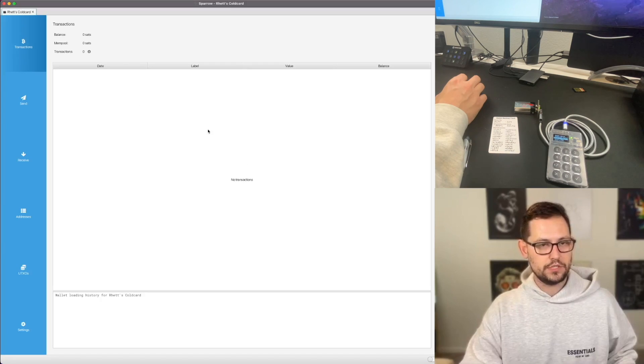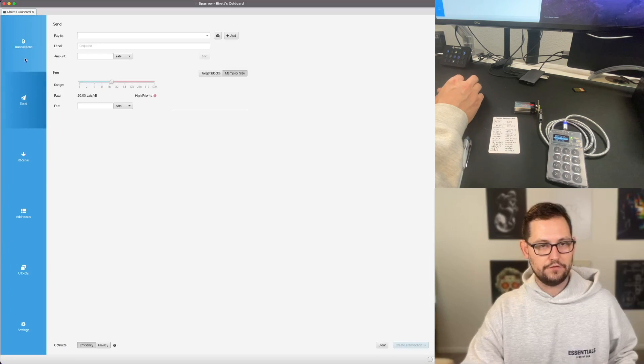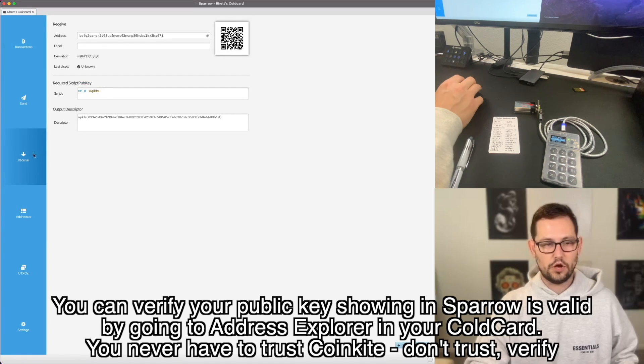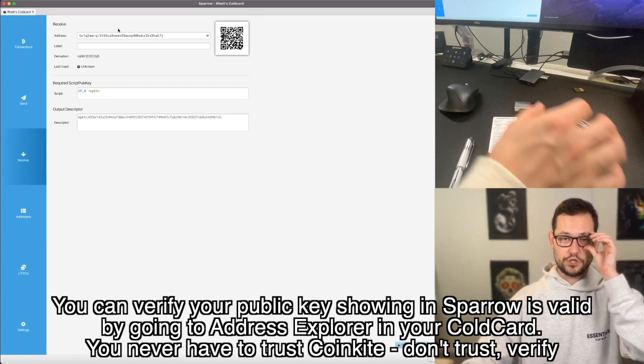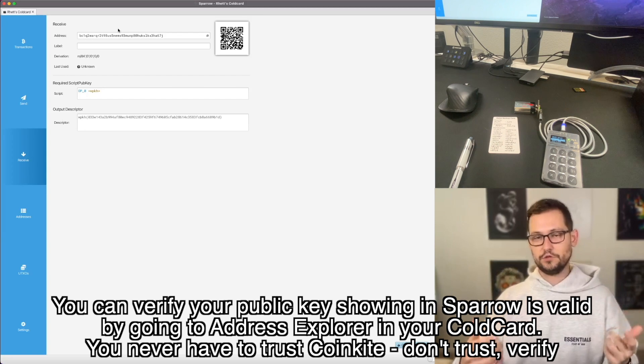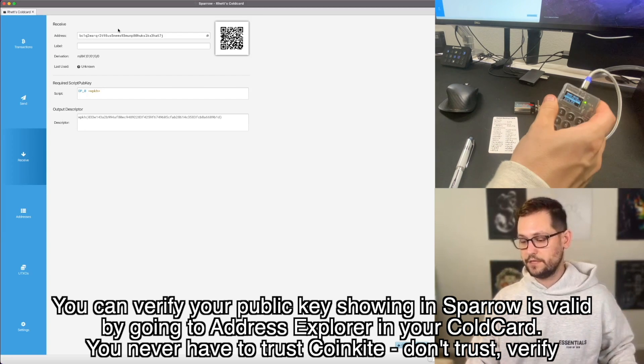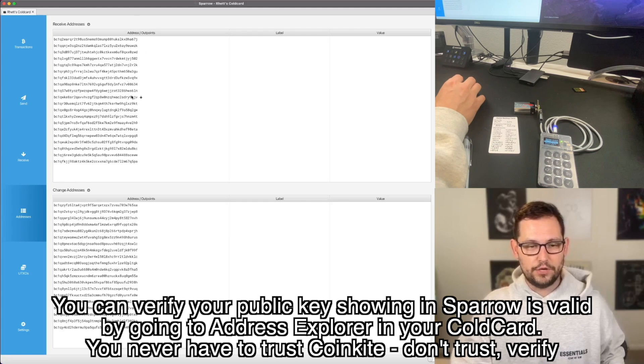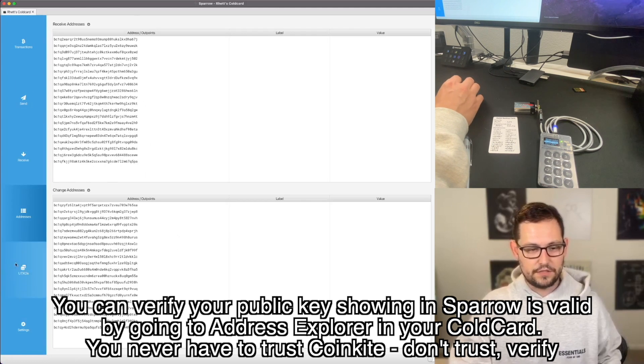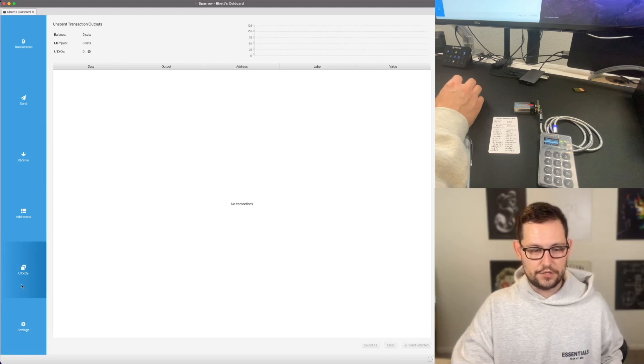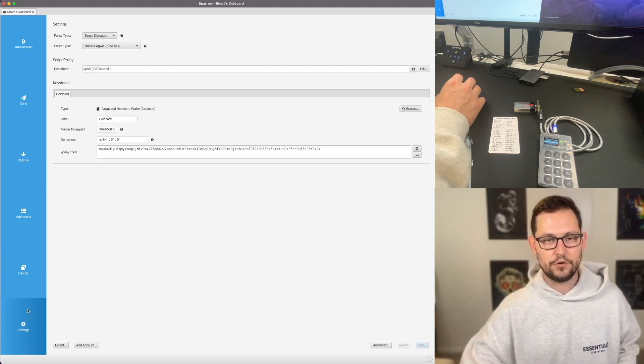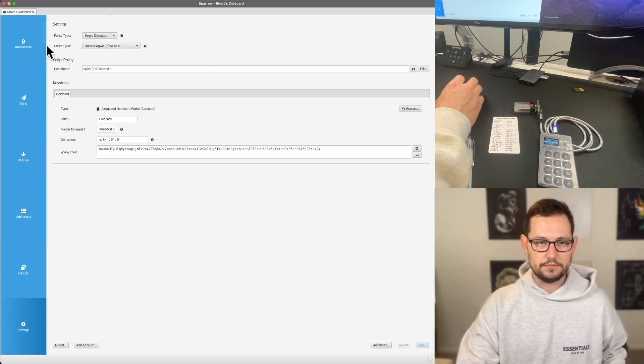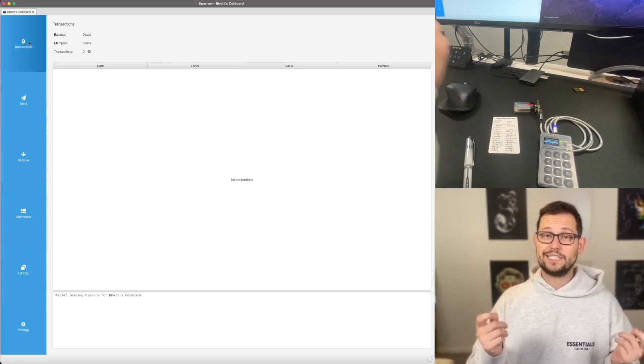So next, we will see here that we currently have no transactions, we have a send button, a receive button. On this receive button, we have a public key, which is part of one of the many public keys that were generated from our XPUB from the ColdCard. If we continue here, we'll see a bunch of different receive addresses that are part of our XPUB that we just imported here. We'll see the UTXOs of our different incoming and outgoing transactions. And we'll see some settings here at the bottom.